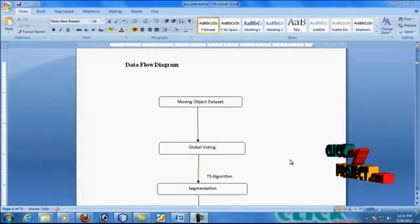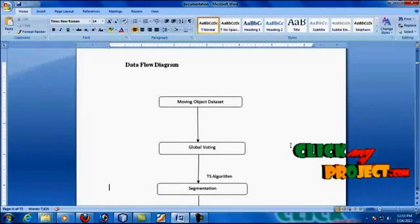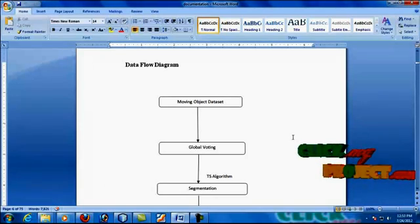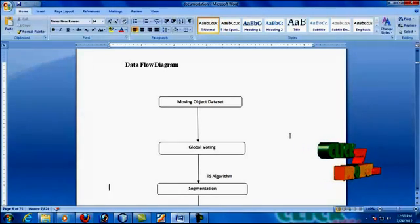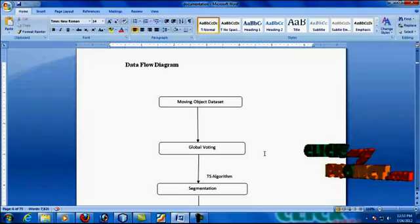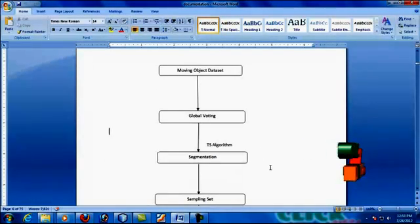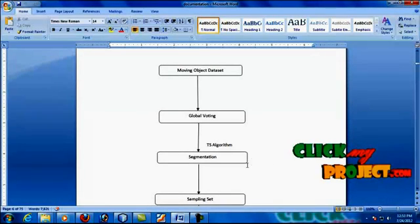Next, we move on to the data flow diagram for this paper. First of all, we need to collect the resource sectors for this moving object dataset. The moving object dataset can be real or synthetic data only. We then need to find the voting signal from the resource sectors. The voting signal can be recognized and then moved on to the segmentation process.